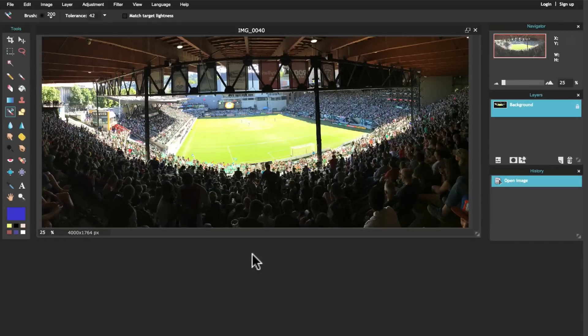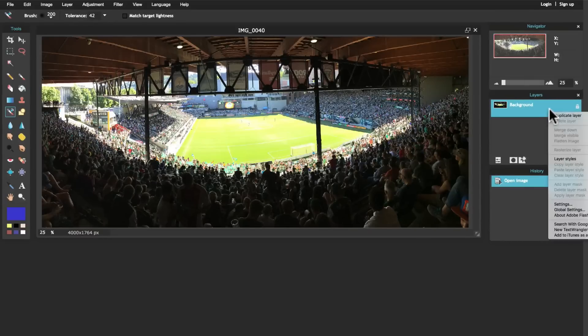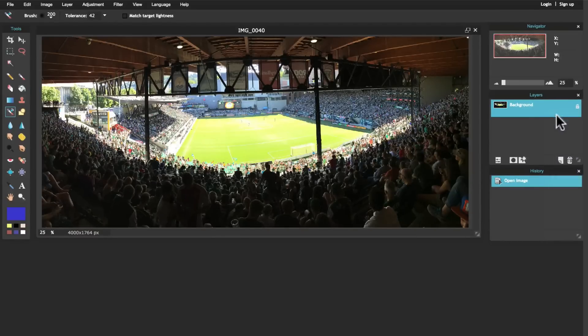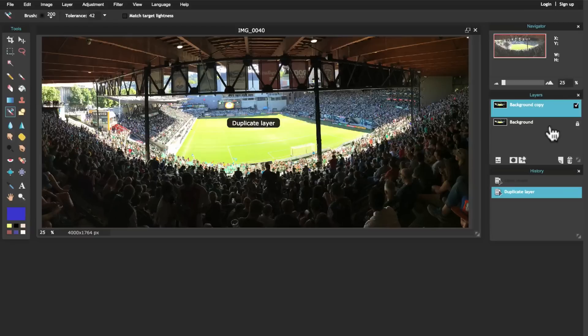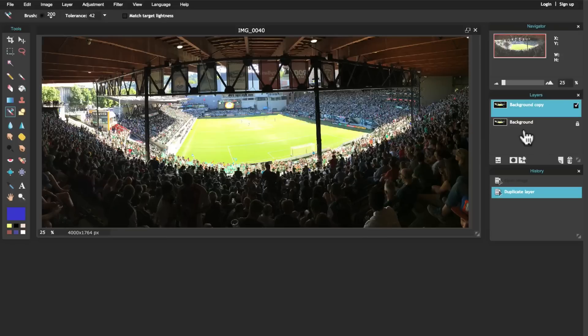So how are we going to do that? Well, we're going to start by coming over here to the layers. I'm going to right-click on the layer and click on duplicate layer. So now I've got two layers that are the exact same thing.